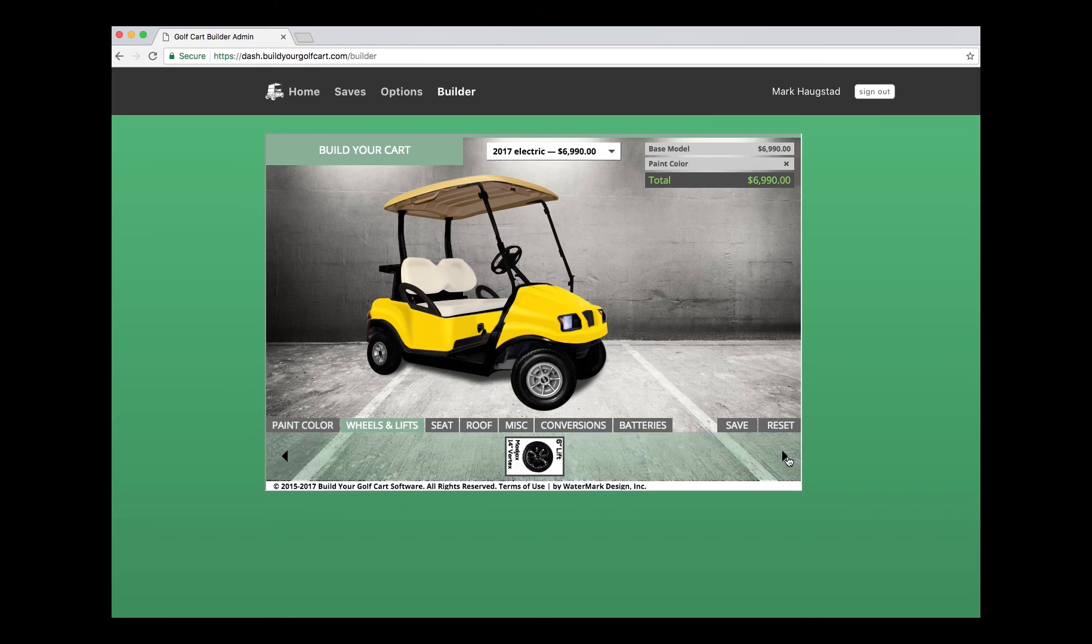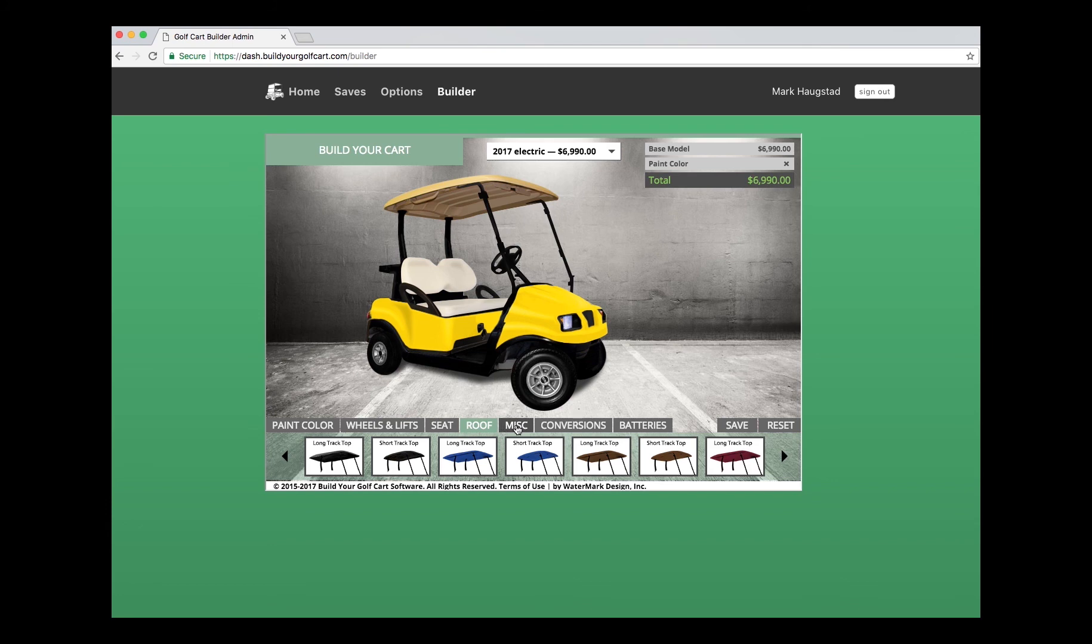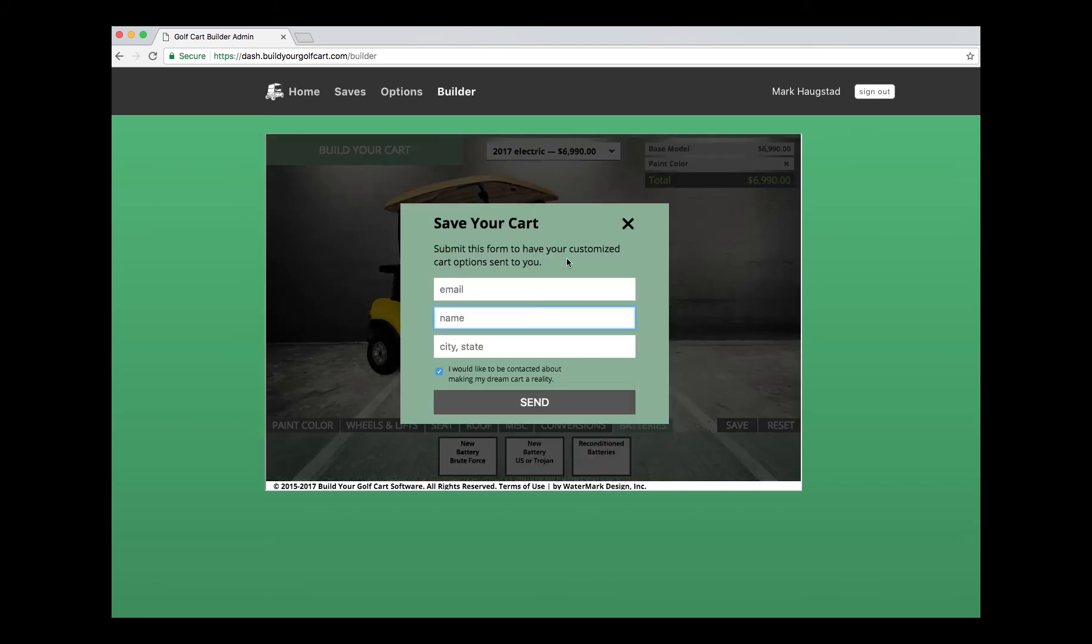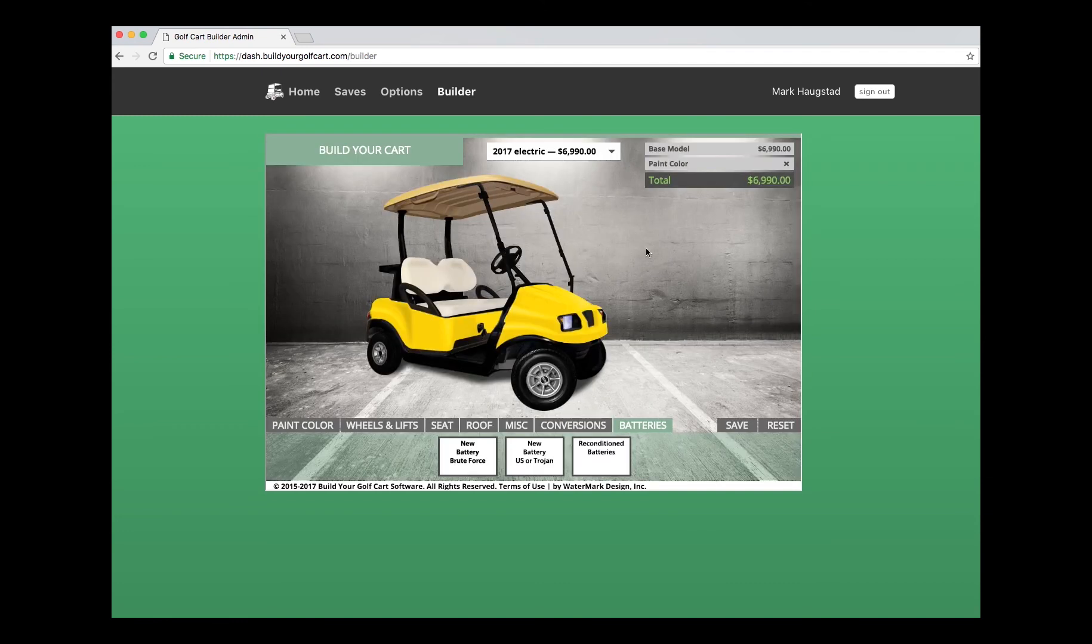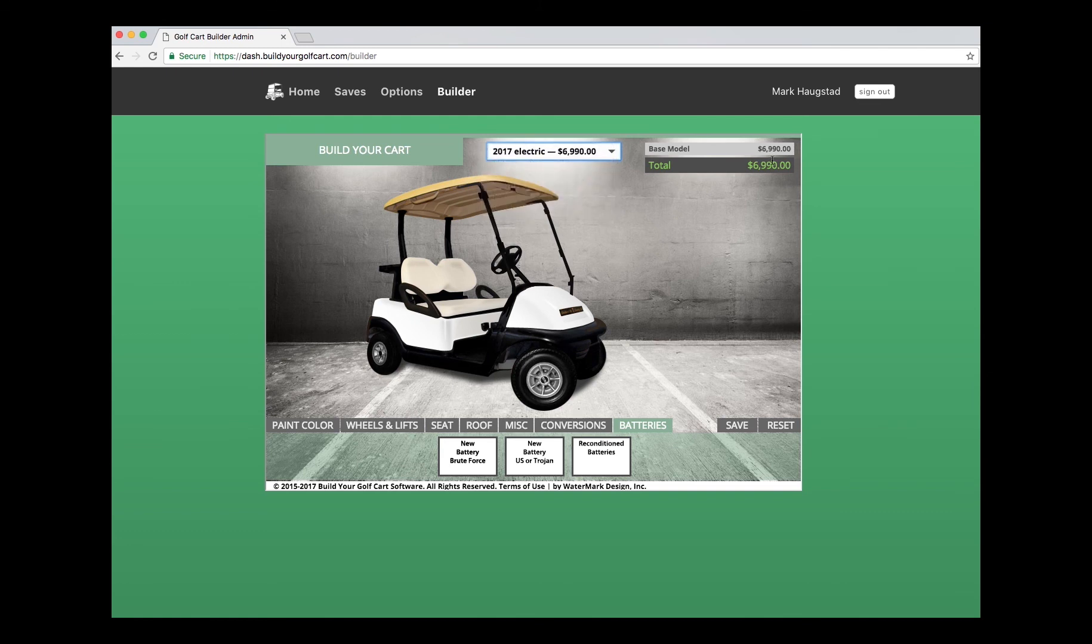All the wheels that are in here, seats, roof, miscellaneous items, conversions, batteries, the save button, and the reset. And that concludes a quick overview of the dealer dashboard.